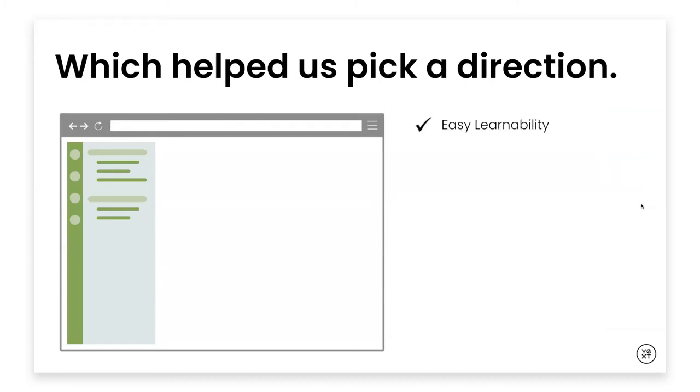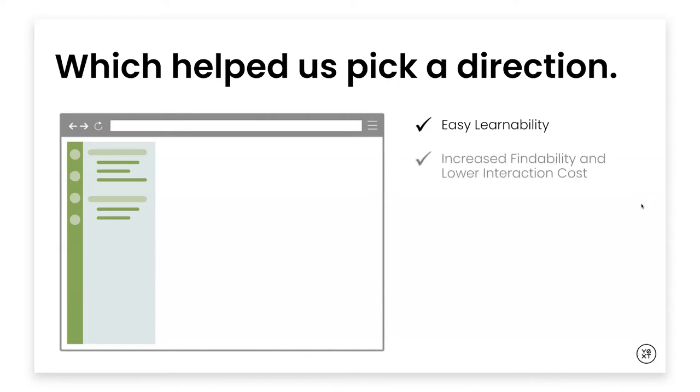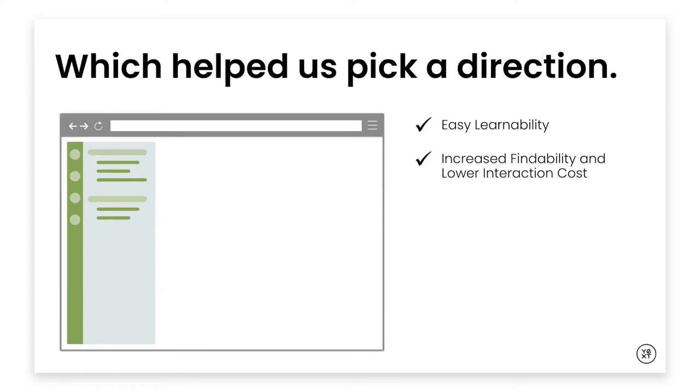Which helped us pick a direction. The vertical navigation has a lot of benefits. The first one is learnability. This is a familiar paradigm that you're seeing in a lot of the SaaS platforms that you are probably using today. Vertical navigation requires very little orientation to acquaint you to the functionality. The next thing is findability, using a vertical navigation removes the visual design constraints that limit the number of choices.